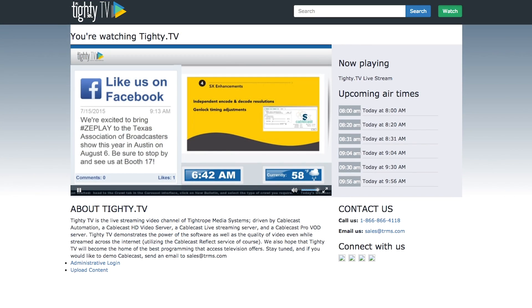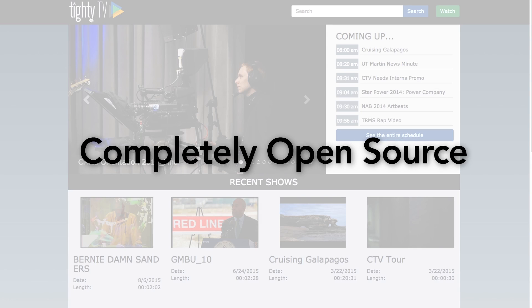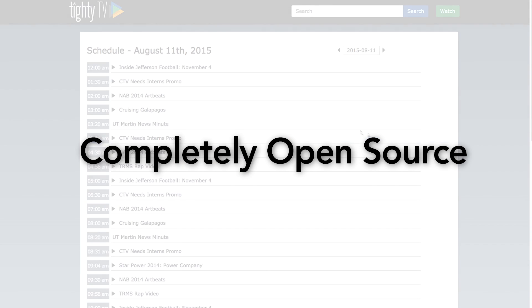But that's not all. We have decided to make the new public site completely open source, which opens up a world of endless possibilities for further customization.